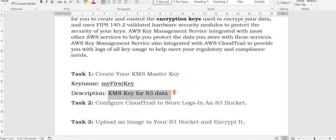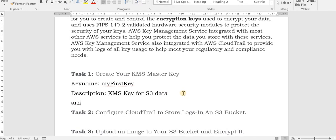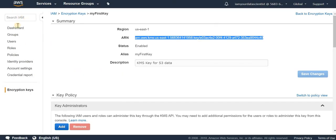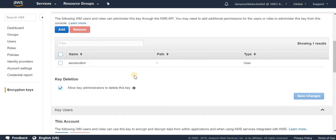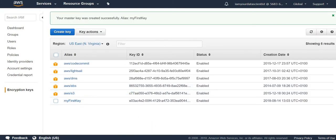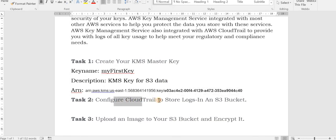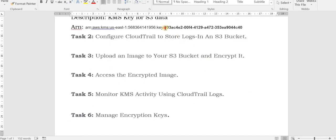Click on the key to copy its ARN. Copy that ARN somewhere, and also copy the key ID — the key ID is the portion after the forward slash. The next thing we want to do is configure CloudTrail to store all logs into an S3 bucket, making use of the key ID from the Key Management Service we just created.